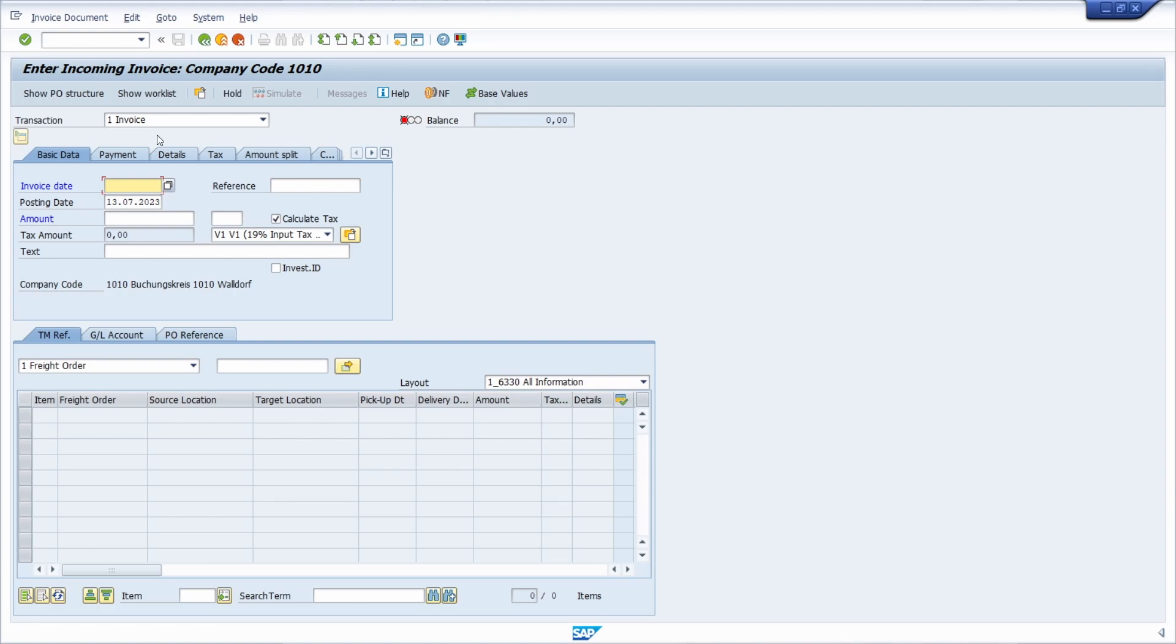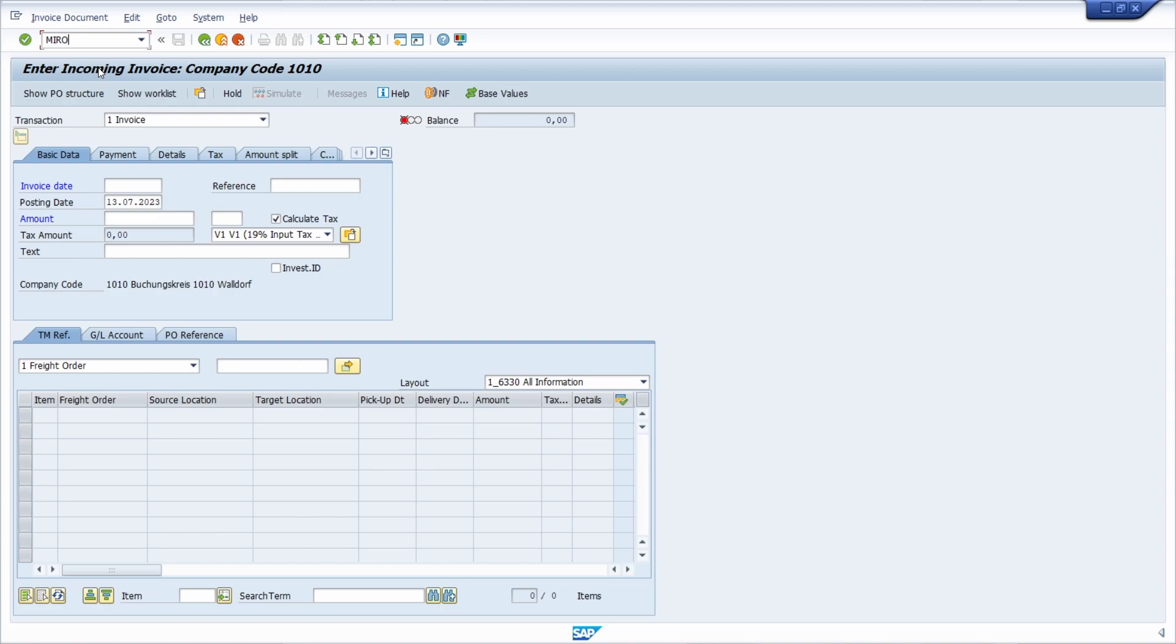Here we are right now in transaction MIRO. It's a transaction to enter incoming invoices. For this transaction, I would like to get an overview of all the existing user exits within the SAP system, and that is really easy.